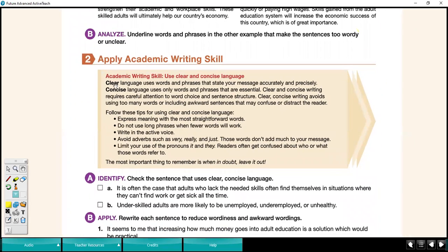The book identifies clear writing as language that uses words and phrases that state your message accurately and precisely. Concise language uses only words and phrases that are essential — only words that are necessary.